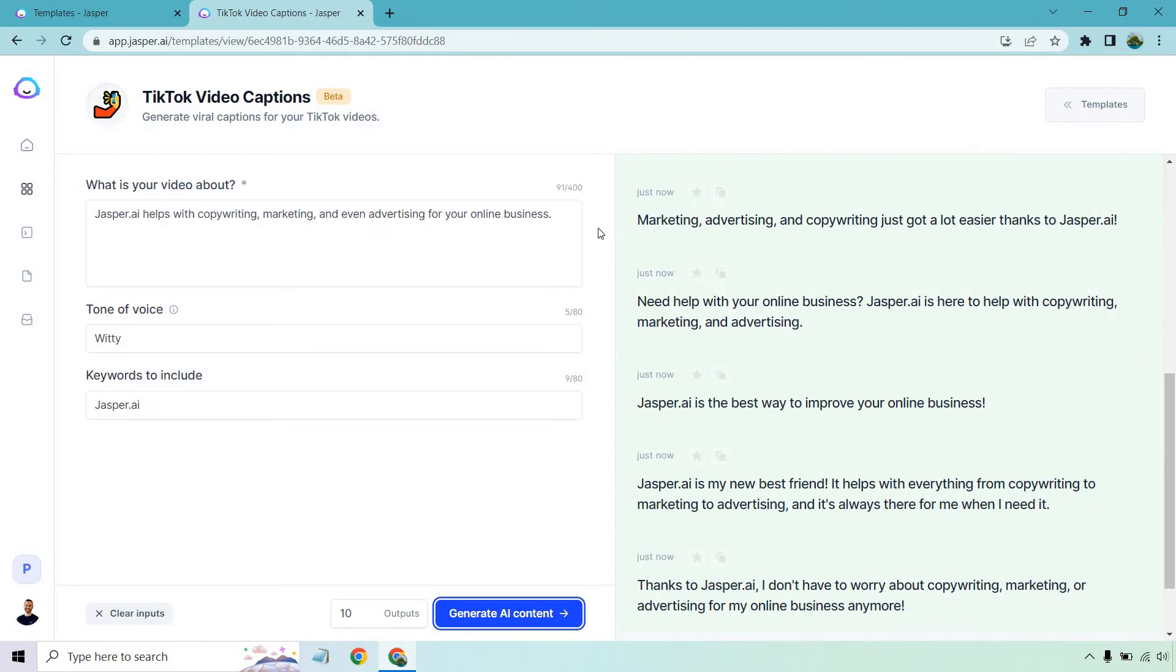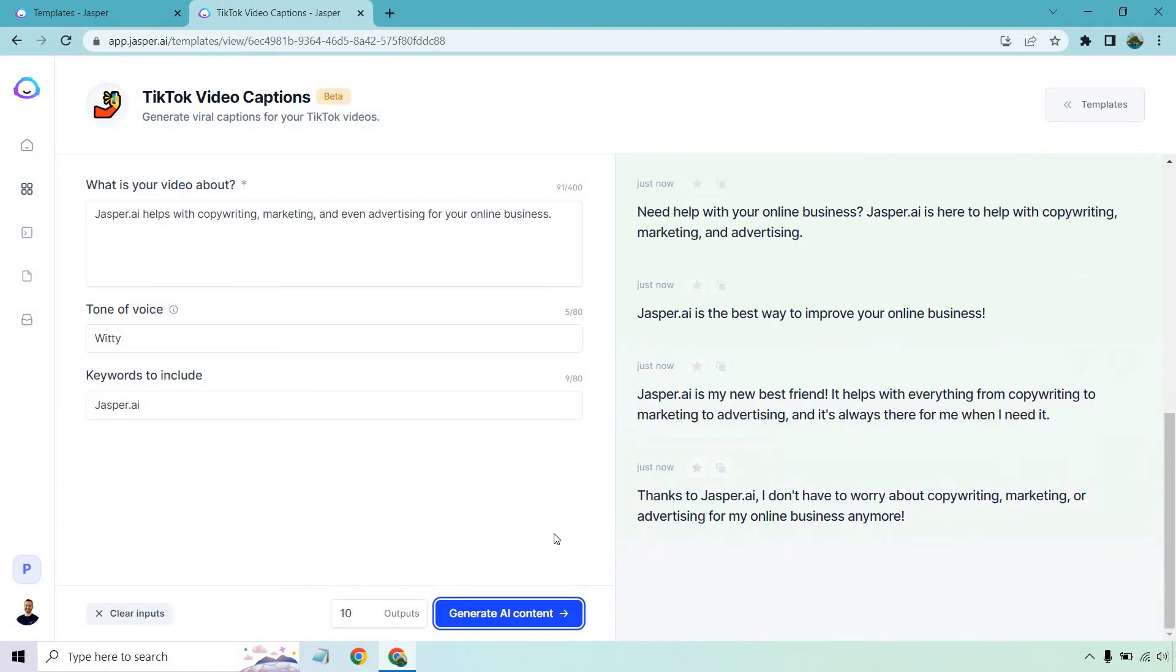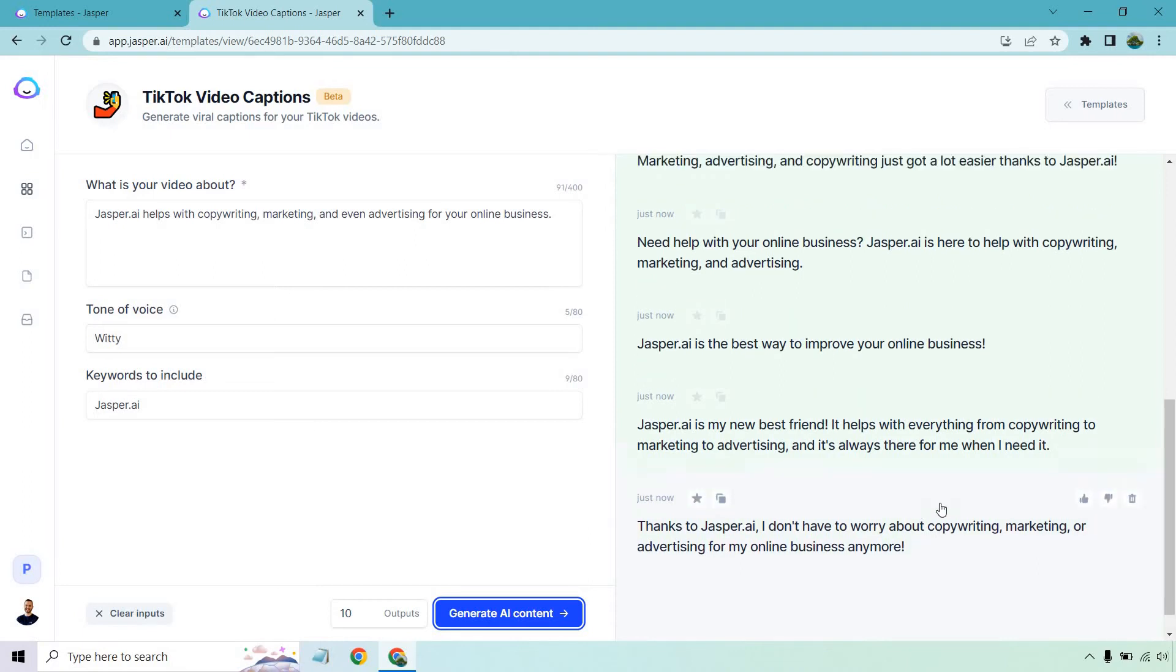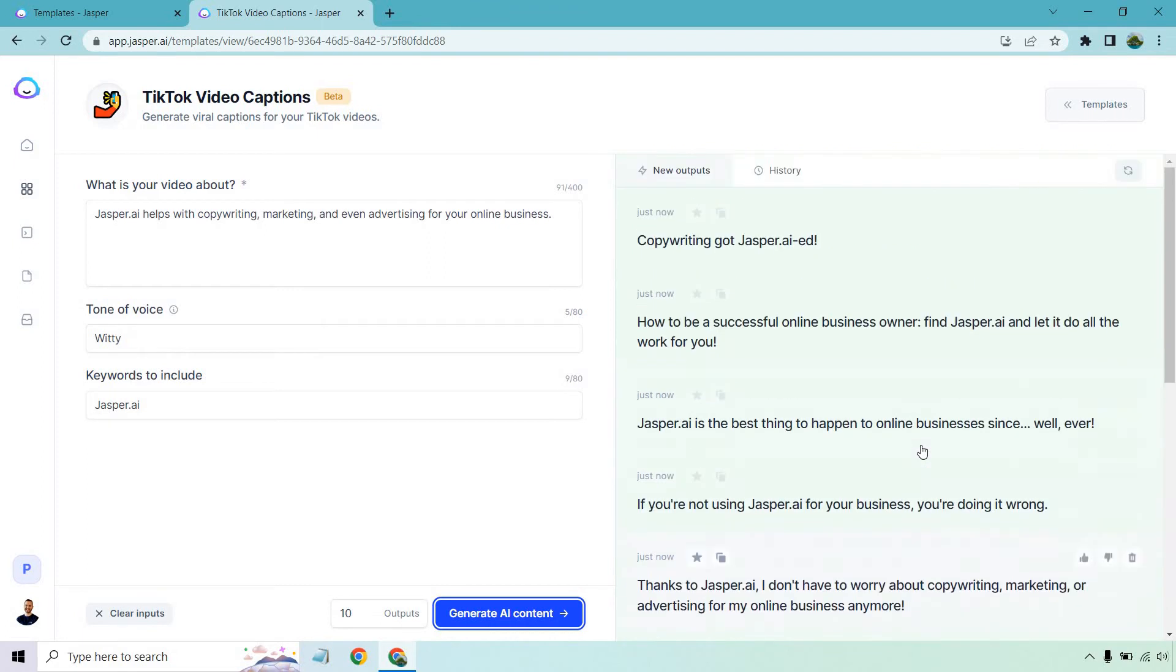These have been really good. Marketing, advertising, and copywriting just got a lot easier thanks to Jasper.ai. Need help with your online business? Jasper.ai is here to help with copywriting, marketing, and advertising. Jasper.ai is the best way to improve your online business. Jasper.ai is my new best friend. It helps with everything from copywriting to marketing to advertising. It's always there for me when I need it. I think that one was similar to that one - repeat, sometimes it happens. Either way, these were great.